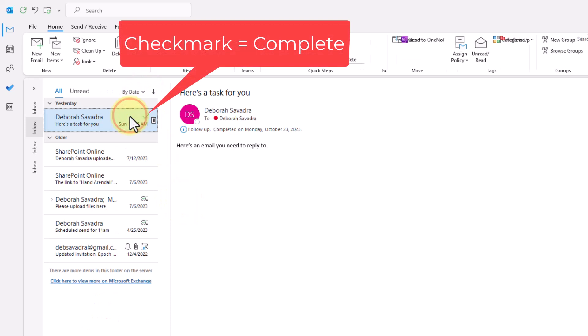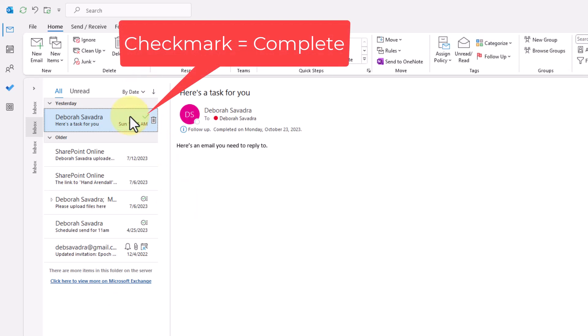Don't forget to file anything client related into your document management system so you and whoever else is working on this file has access to this email.